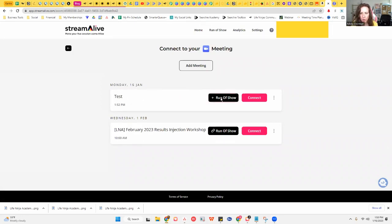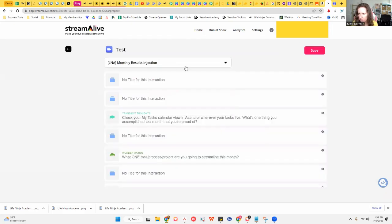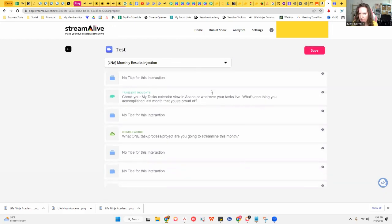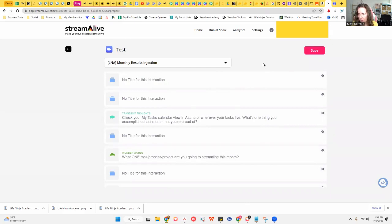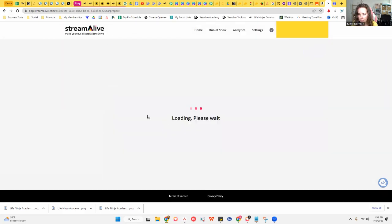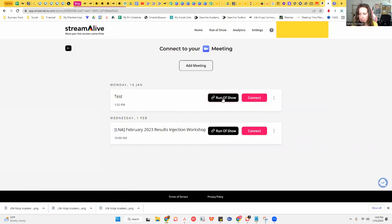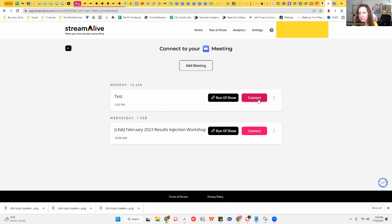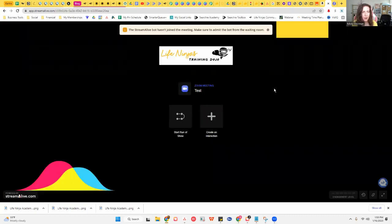You'll just make that match up to your actual meeting time, then add your run of show to that meeting. I'm going to select my LNA Monthly Results Injection template and hit Save. Now you can see it's got the run of show on there. I'm going to hit 'Connect' — that's what you'll hit once you're already logged into your Zoom meeting. If you're setting up a future meeting, you'll likely want to set up a waiting room so you have a chance to do this connection before you let everybody in.